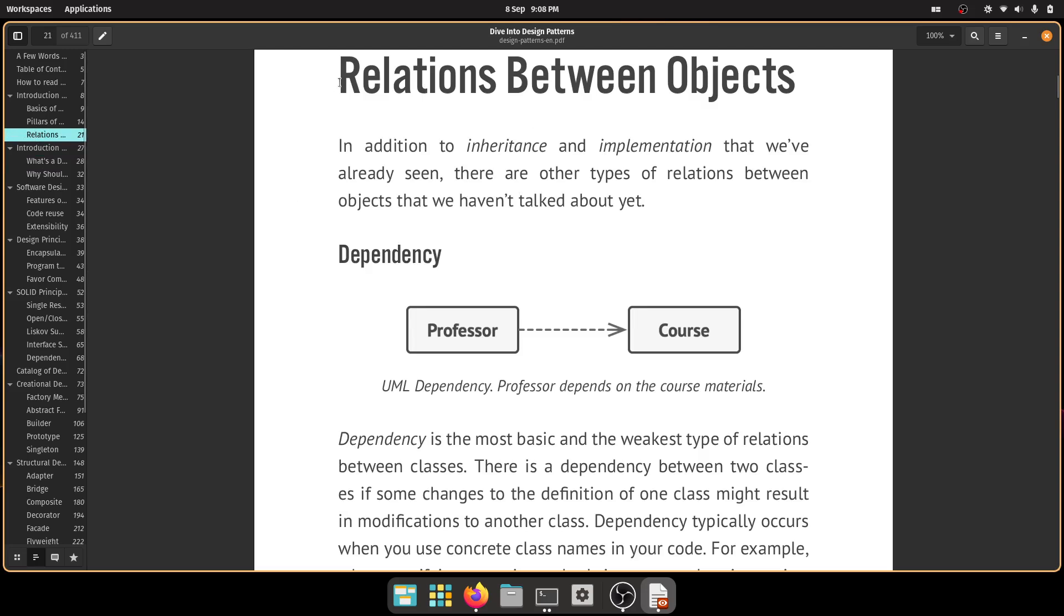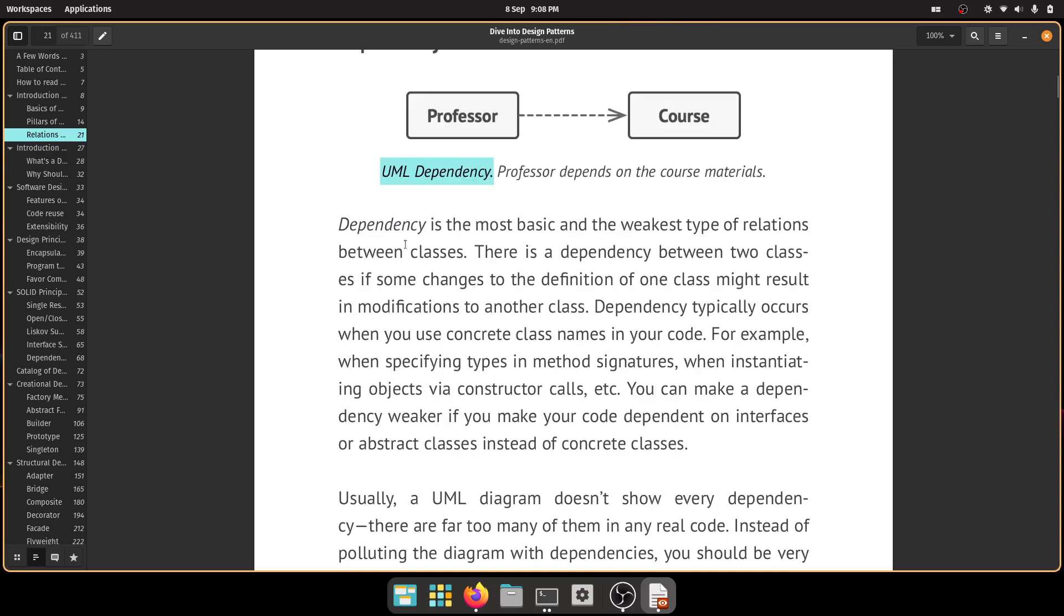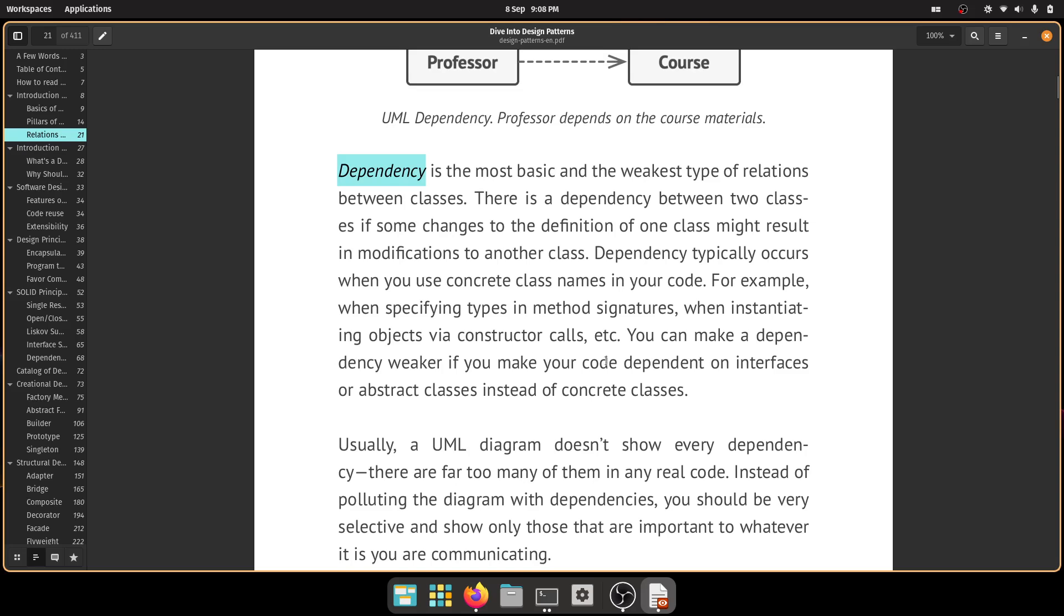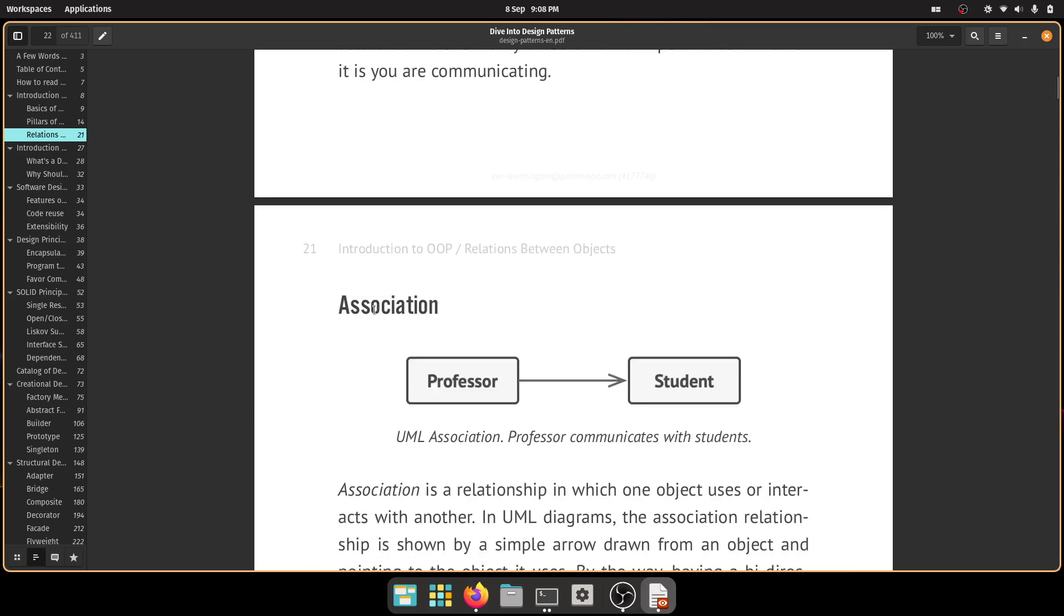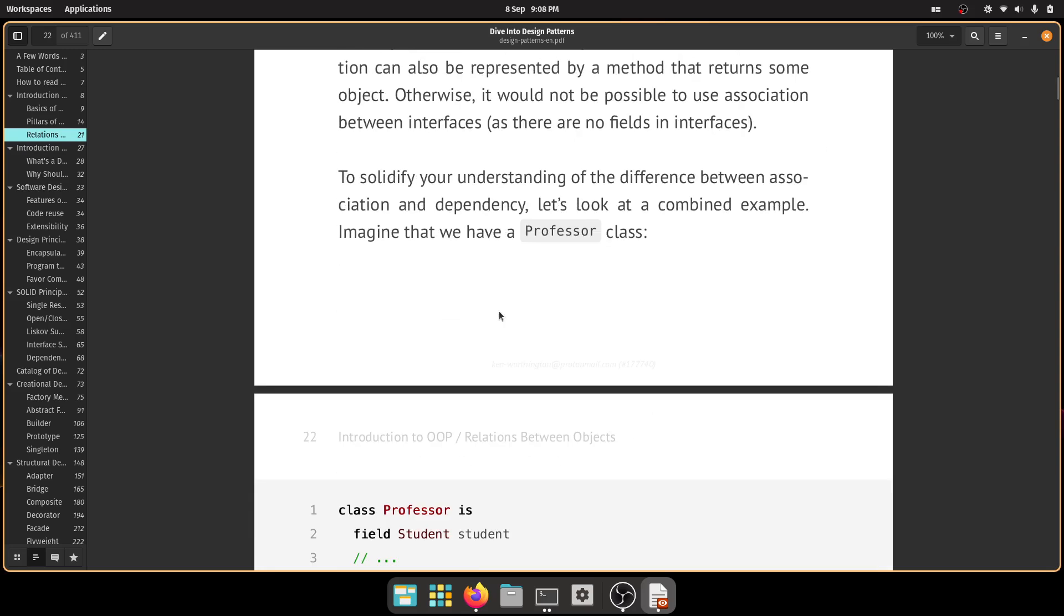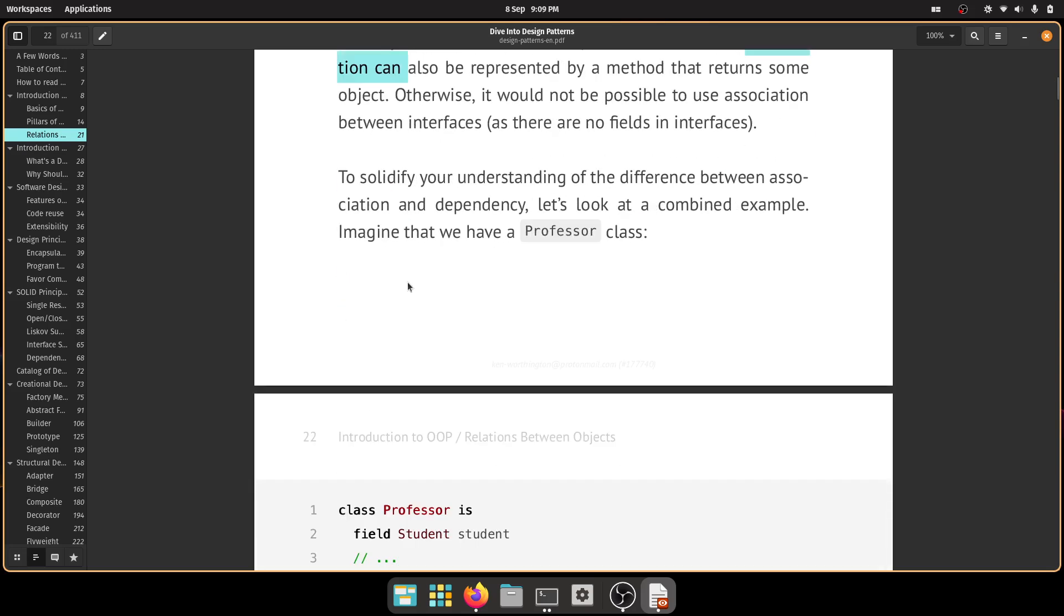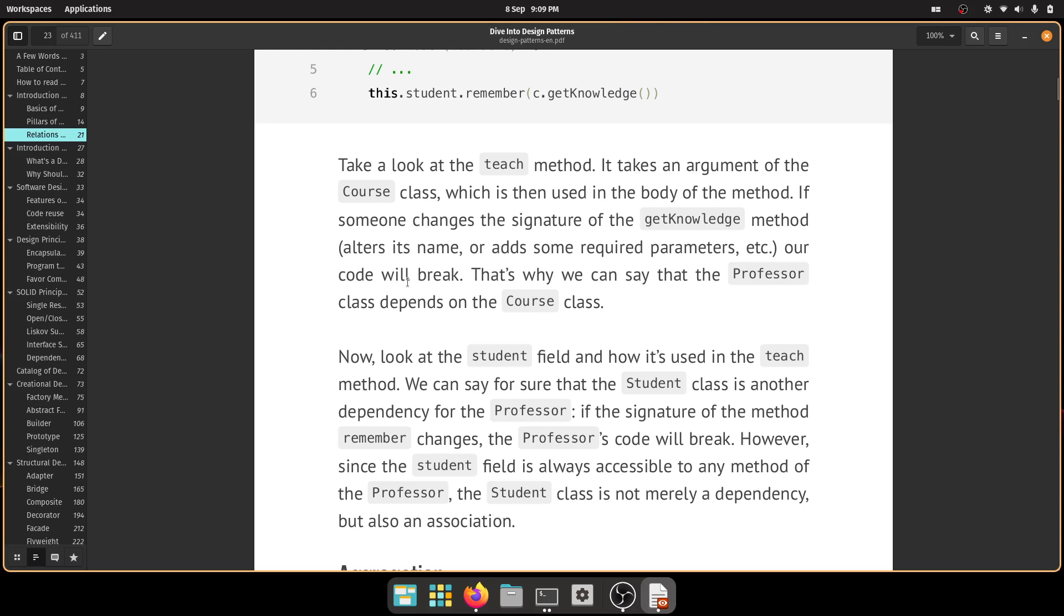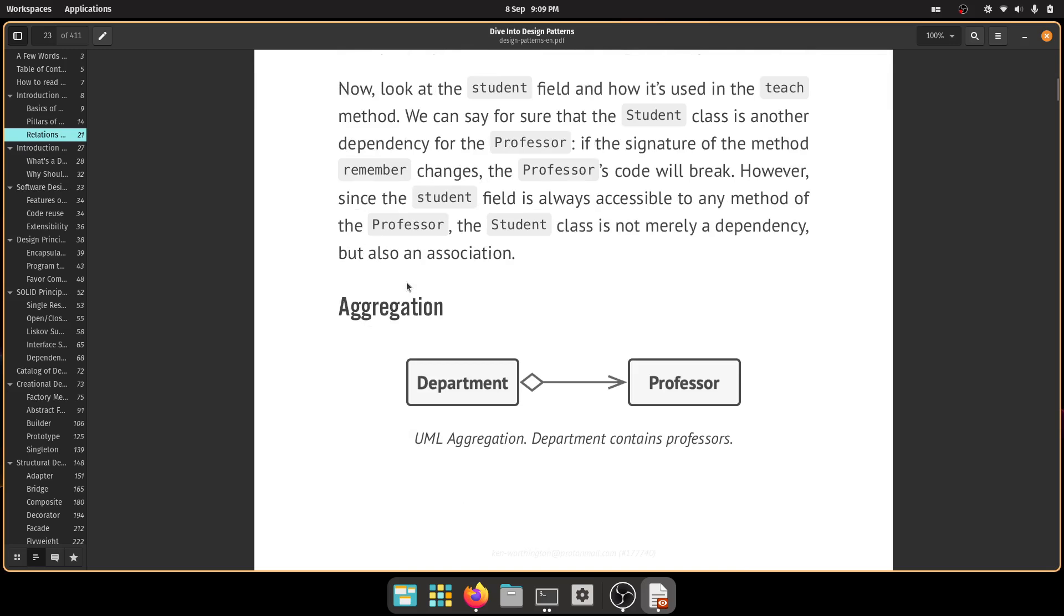So relations between objects. So the UML dependency, you've got dependency, you've got an association, and so on. So this is quite borderline academic, but once you read it, you just, I think that's really cool. I've learned a lot here. So then you can go off and practice it.